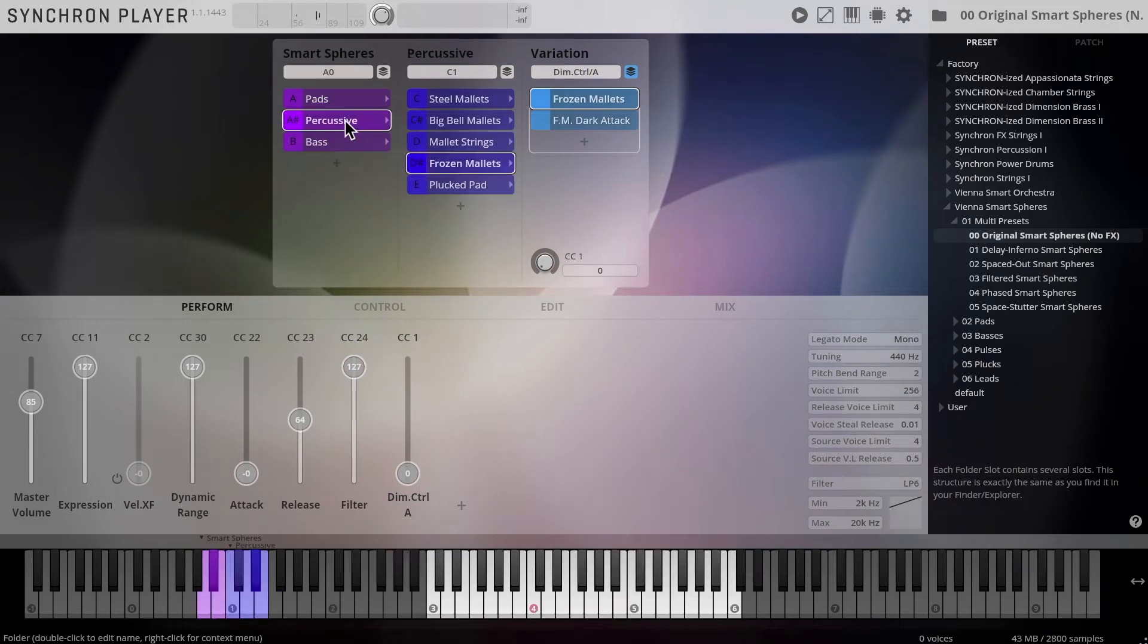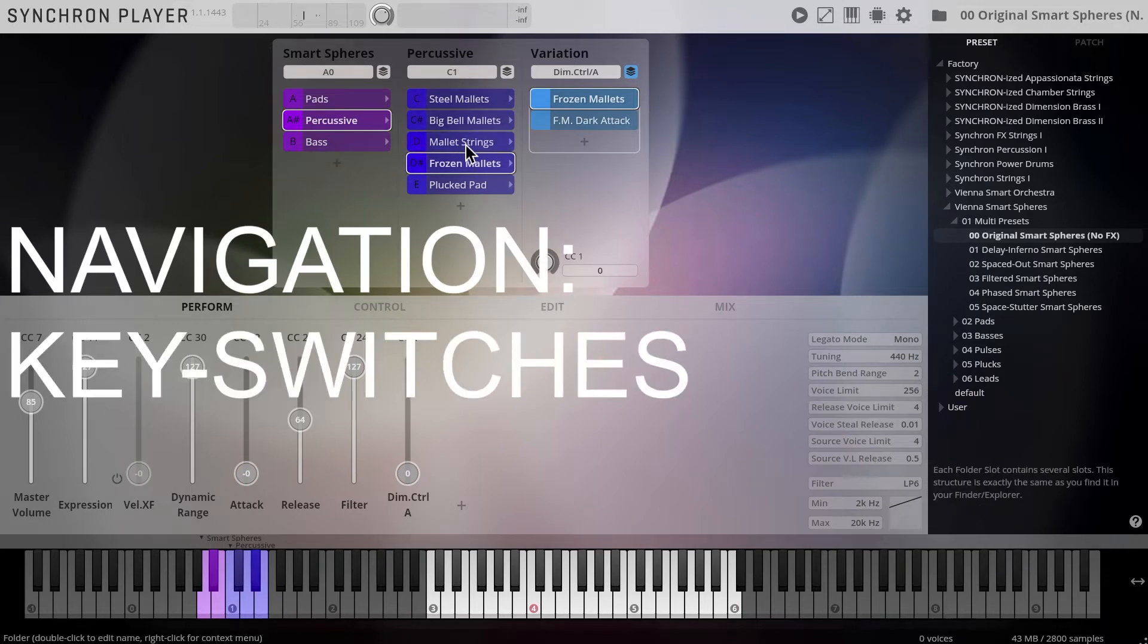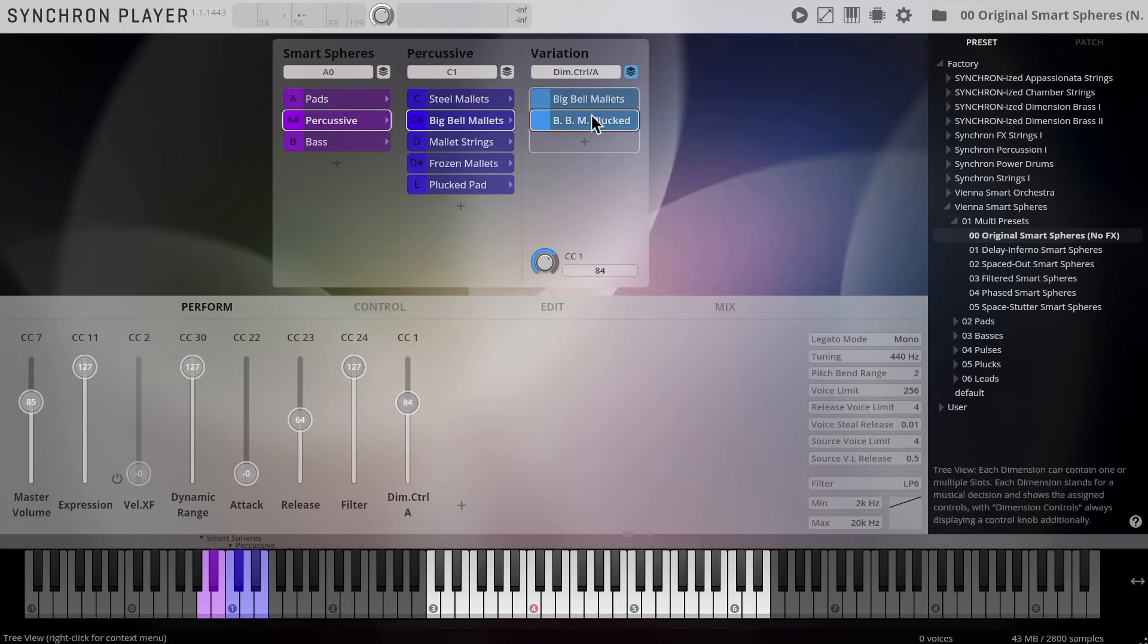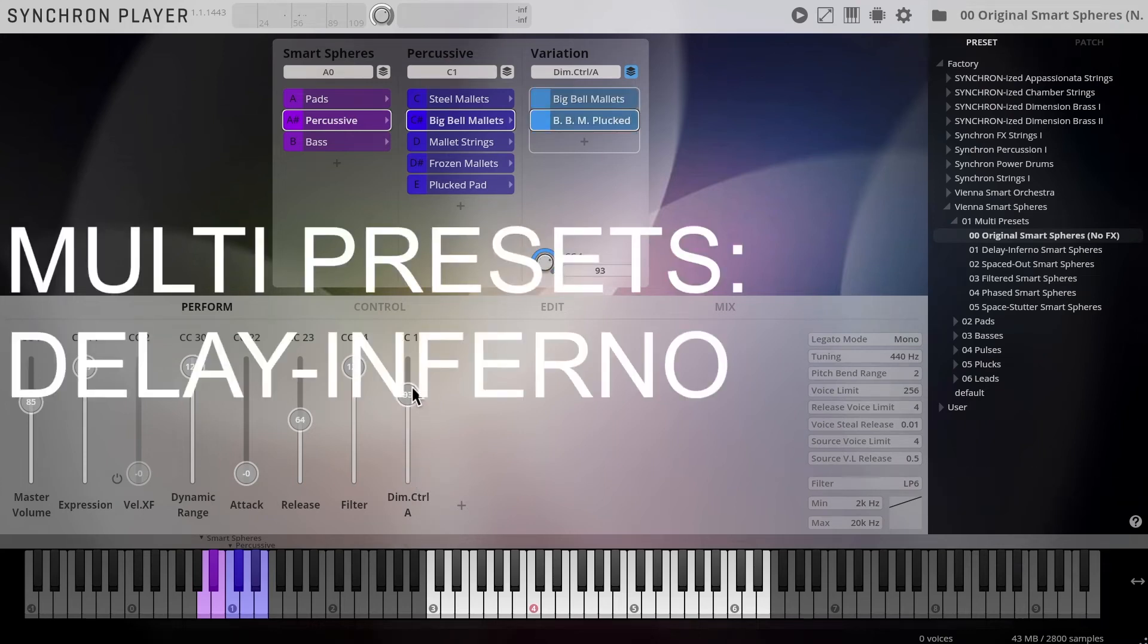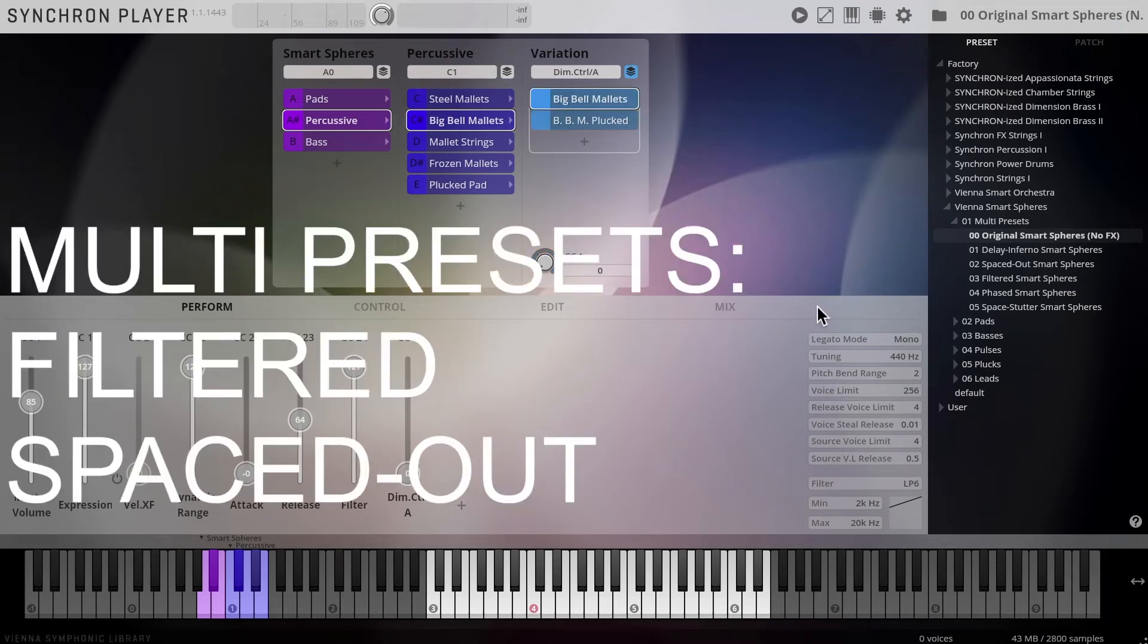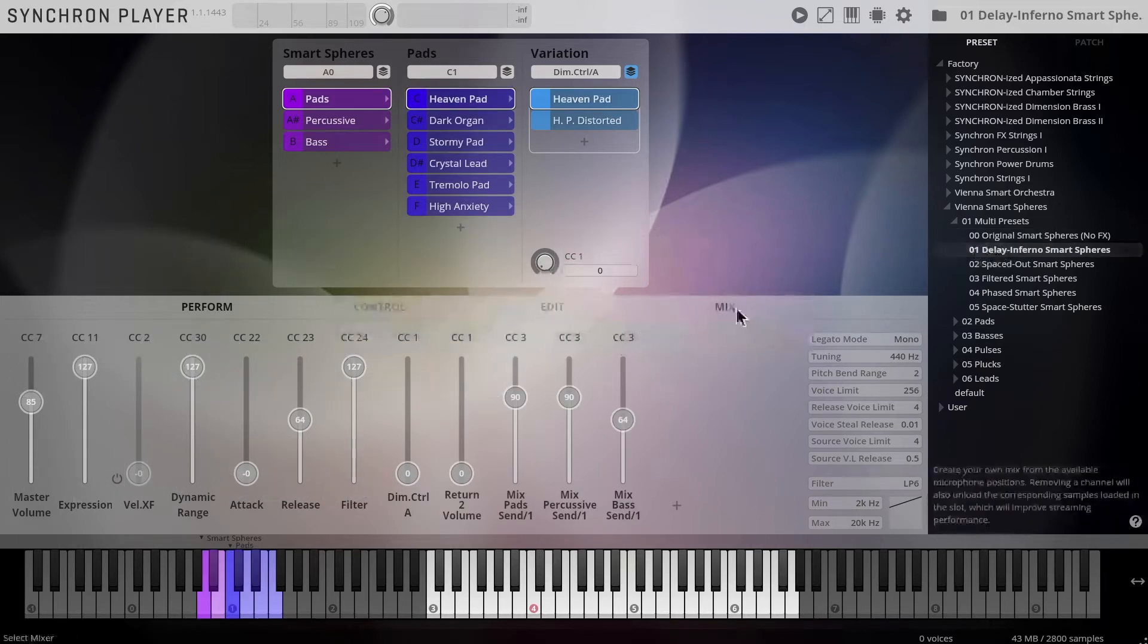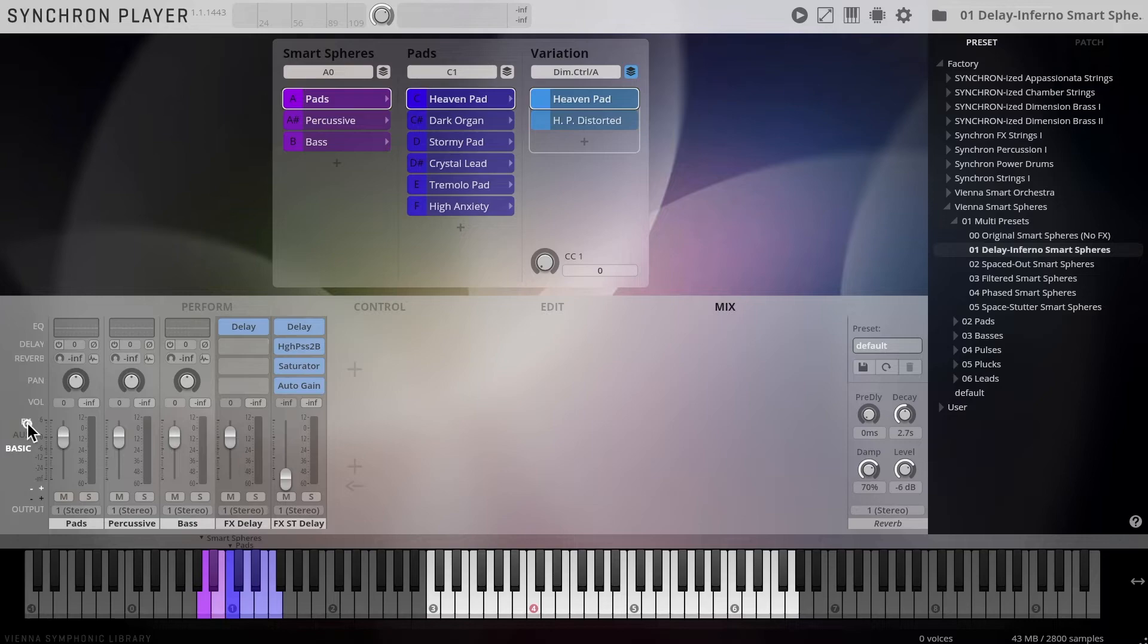And the subcategories are easy to navigate with keyswitches and the modulation wheel. Those multi-presets come with some very interesting mutations that make use of the integrated FX plugins applied to all available patches.